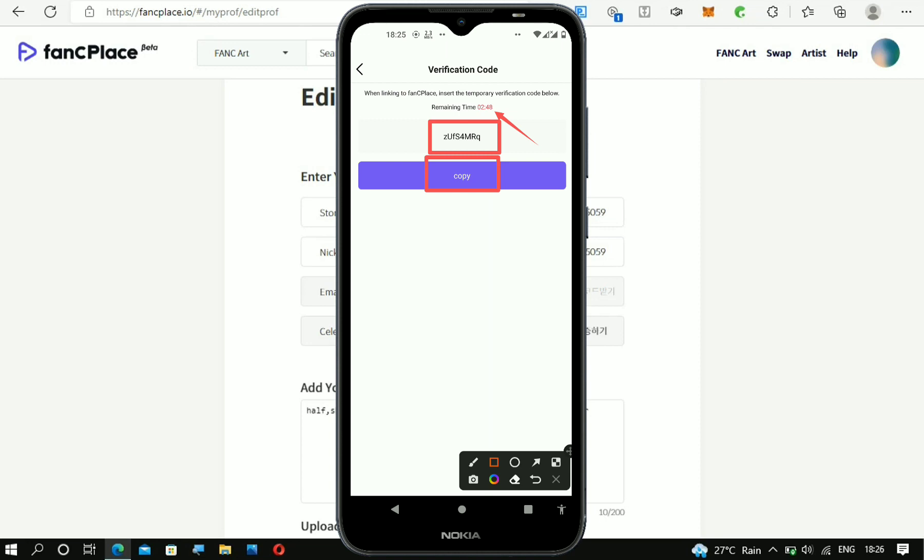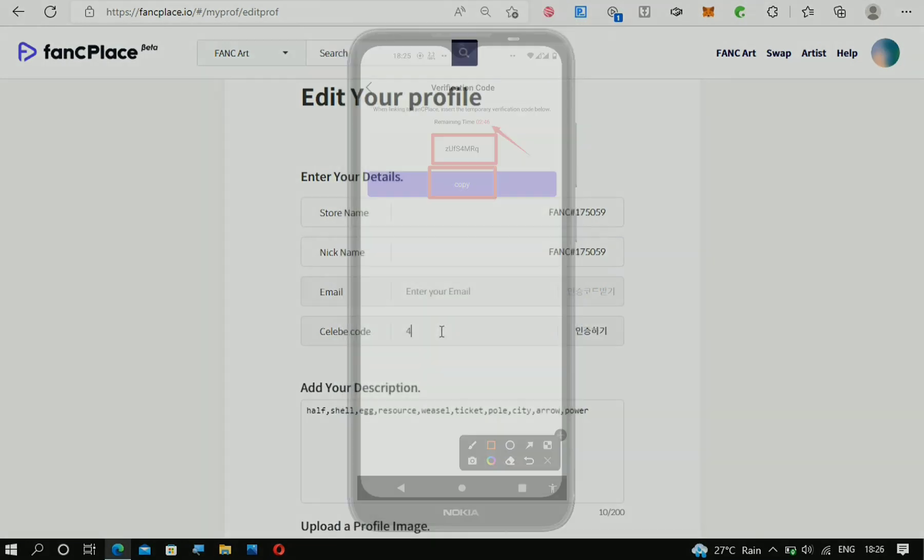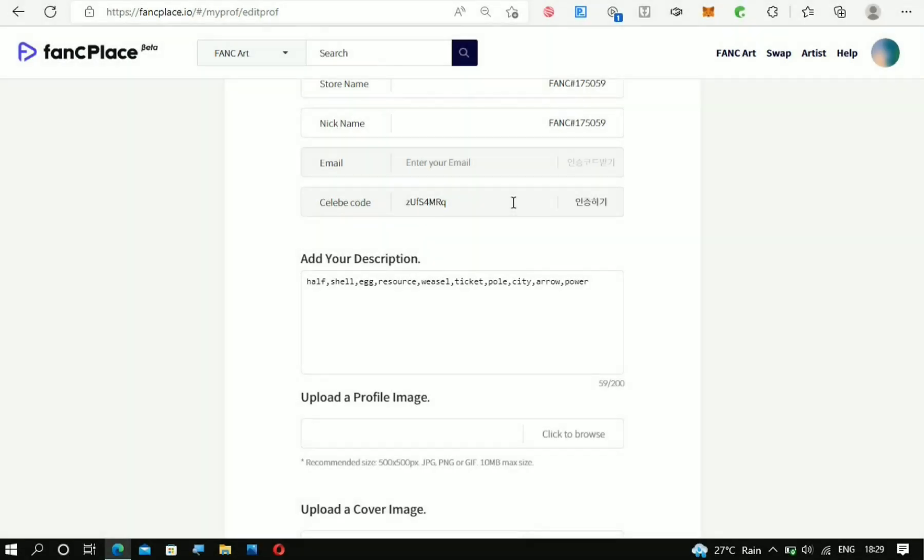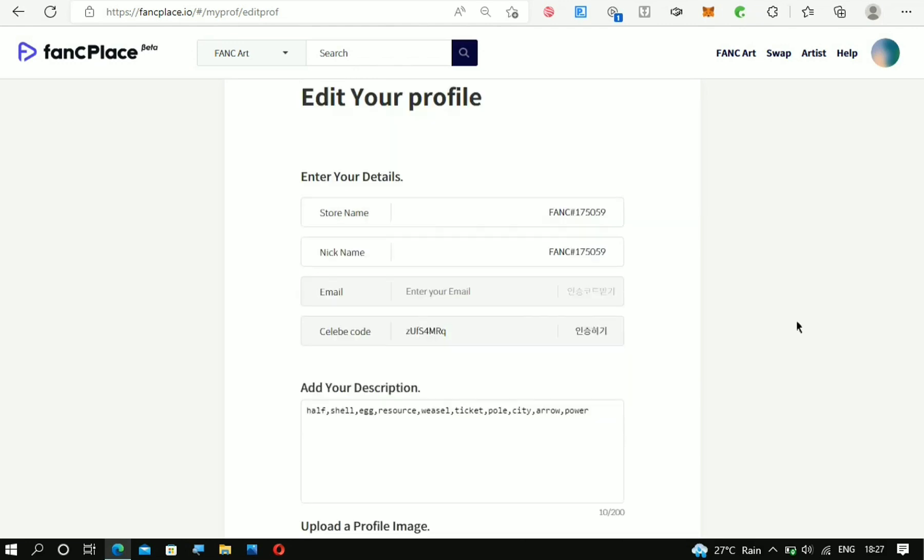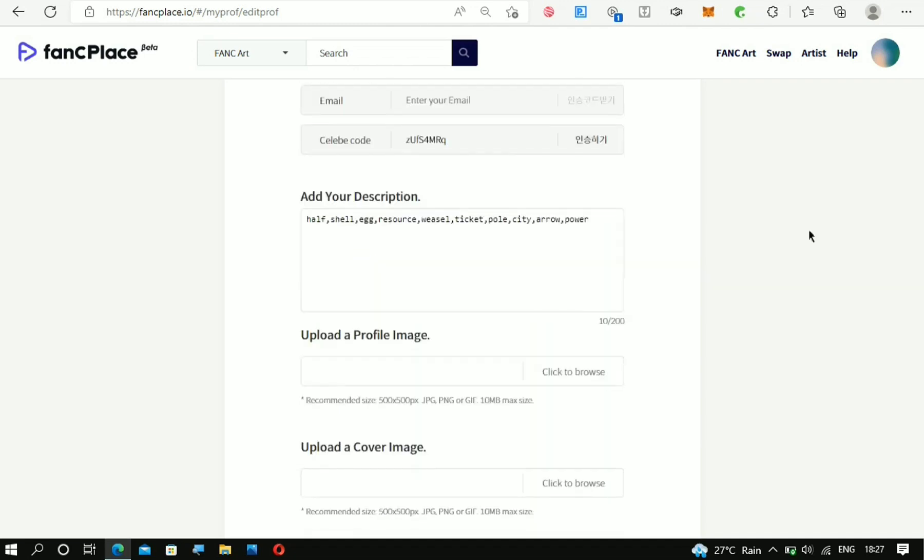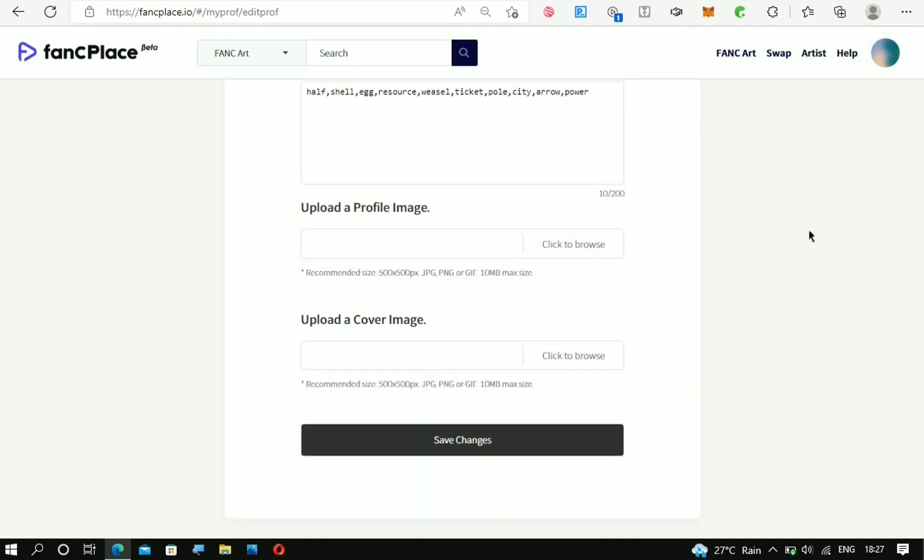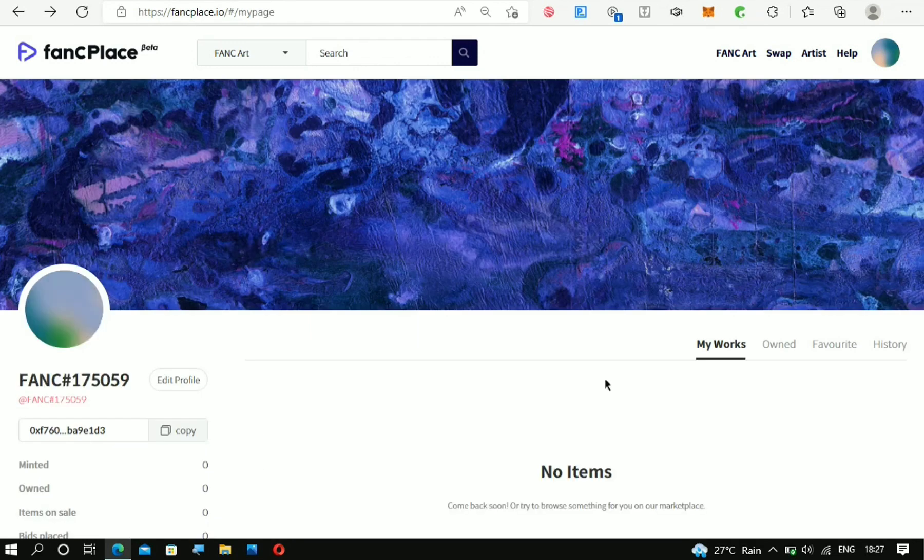You have to paste in the code right here. After entering the code, the next thing you must do is go down below and click on Save Changes. As you can see, the changes have been saved.